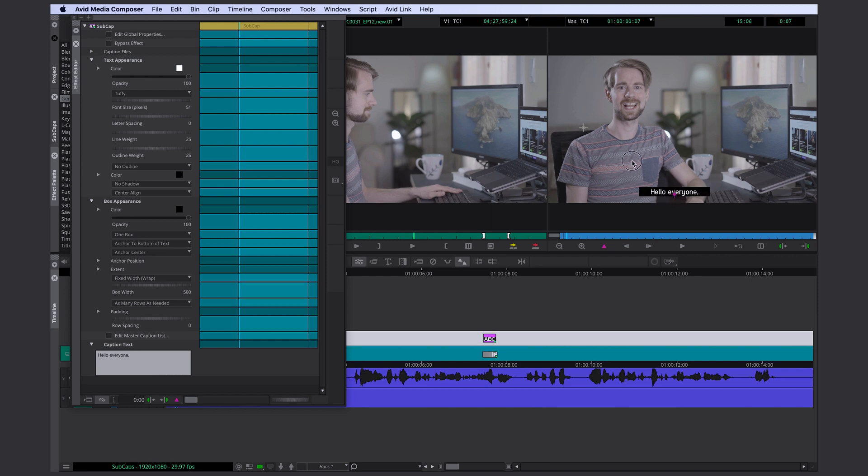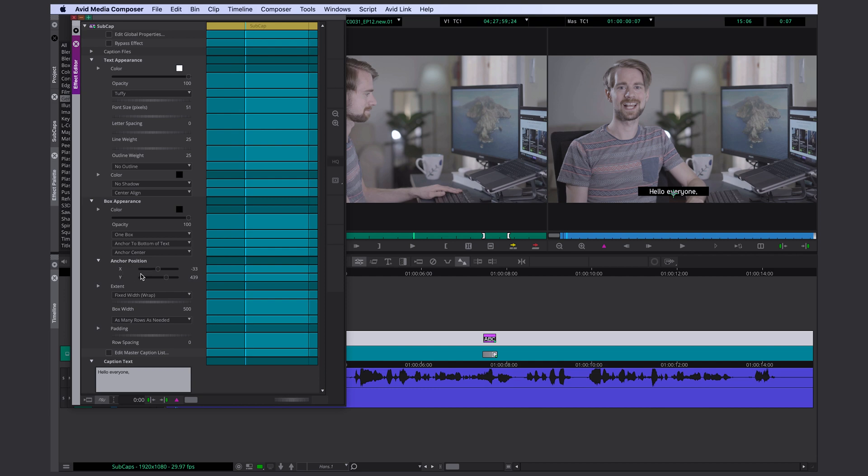You can just drag and drop this little pink icon and place it wherever you like. Here I'm going to change the x position to 0. That way I know for sure that my text is centered.